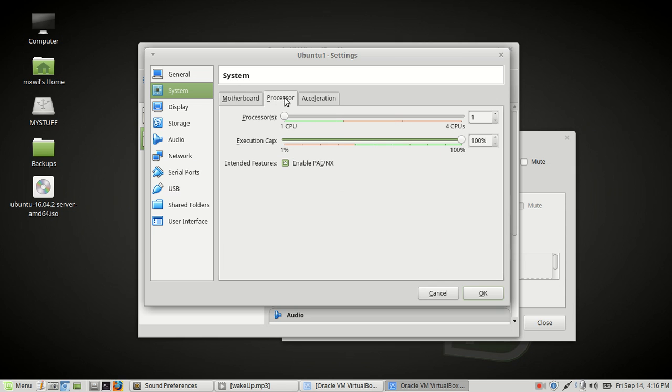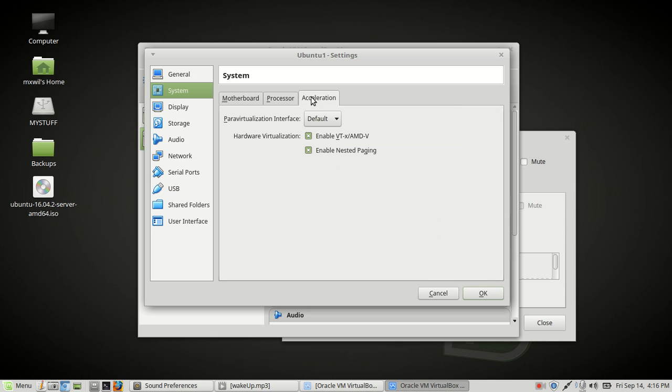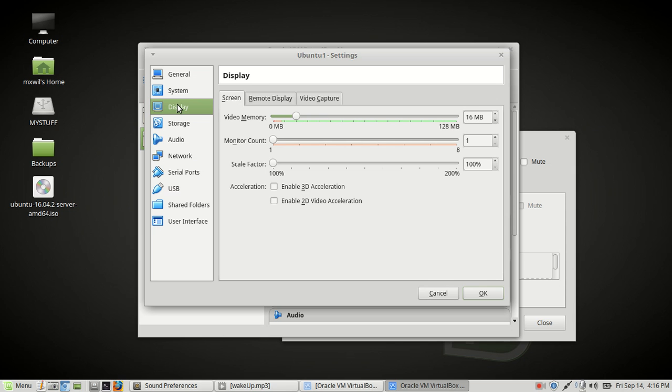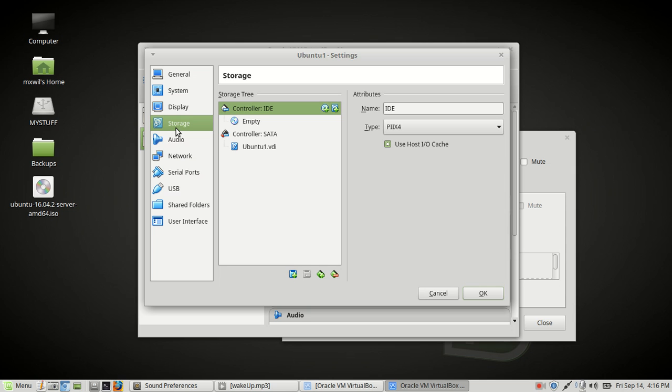Come over to Processor. I have a quad core so I'm going to put two on here. Acceleration looks good. So we'll go to Display. We're going to go ahead and choose 128 megabytes of memory.